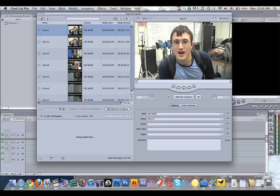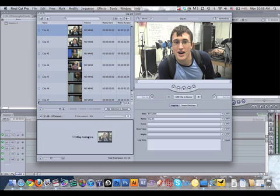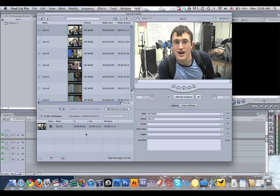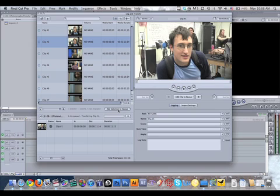If you wanted to transfer one clip, you can click and drag the clip where it says Drag Media Here. That'll transfer it. If you wanted to, there's another way you could do it by just saying Add Selection to Queue. That'll add another clip.